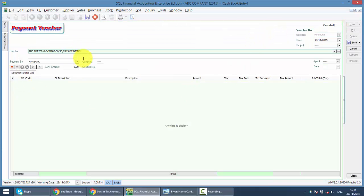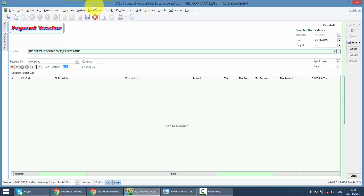So when you make payment, you can actually key in the bank charges. Let's say you know that every cheque the bank processes, they will charge you 50 cents for the processing fees, which is bank charges, together with 3 cents of GST at 6%.